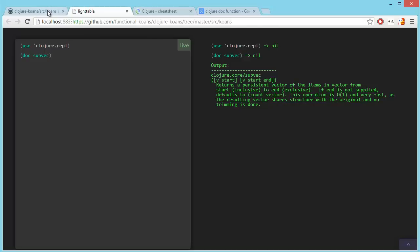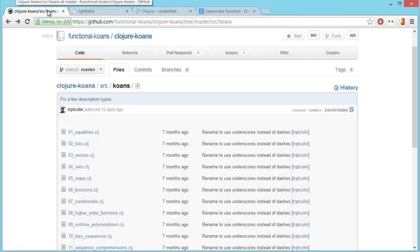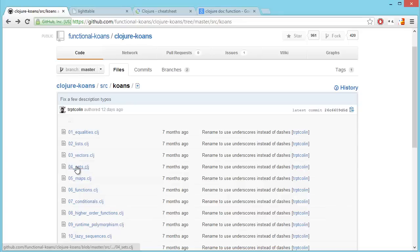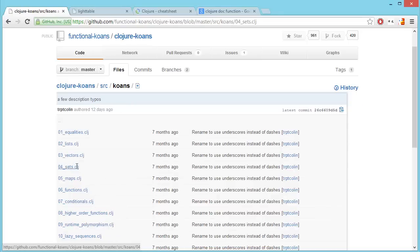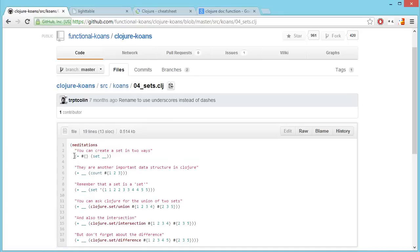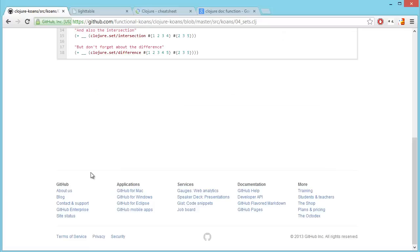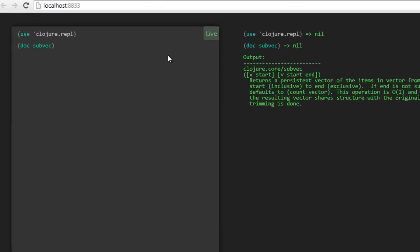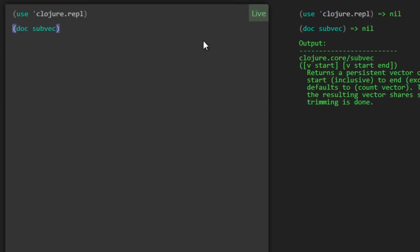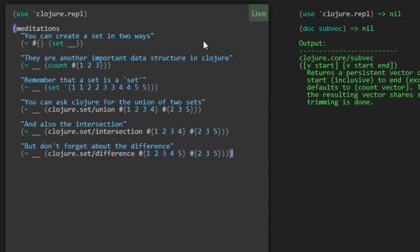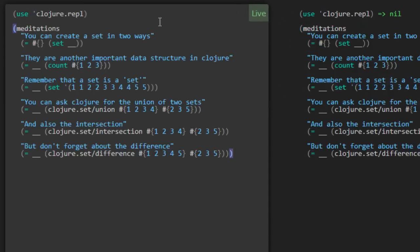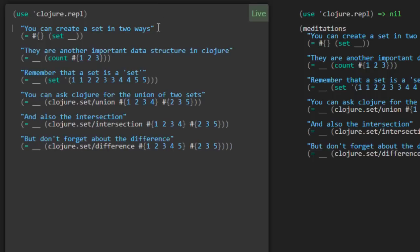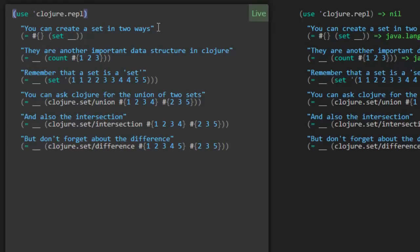Enough on that. I would like to jump into number four sets for the Clojure walkthrough, Clojure koans walkthrough. I will copy out the code once again. But we're not going to be running this code directly. We're going to get rid of this call to meditations. And instead, once again, work through each of the expressions individually here in Light Table.